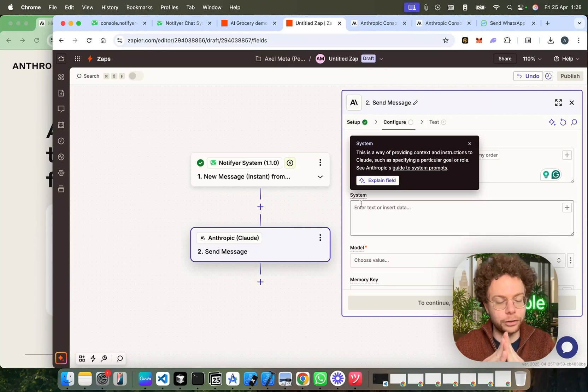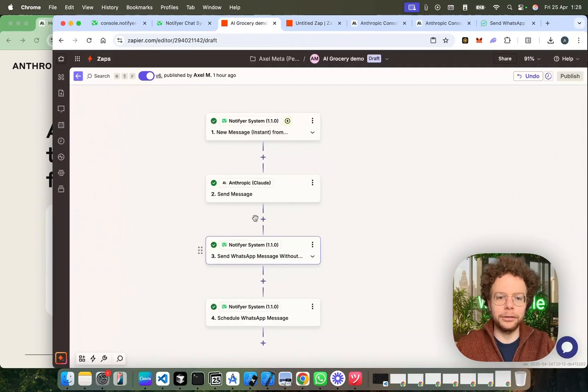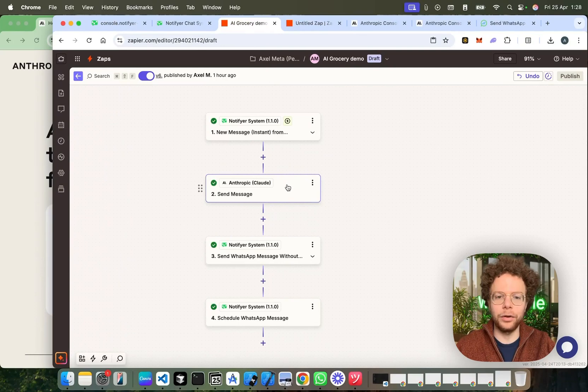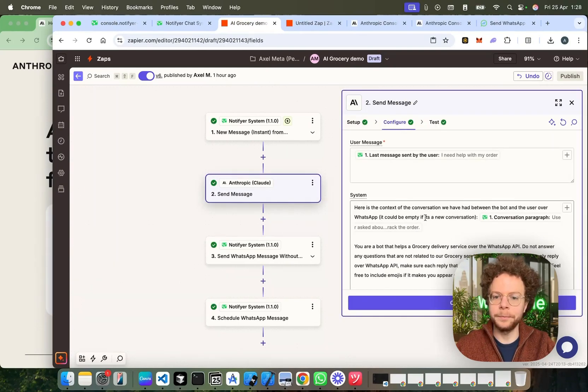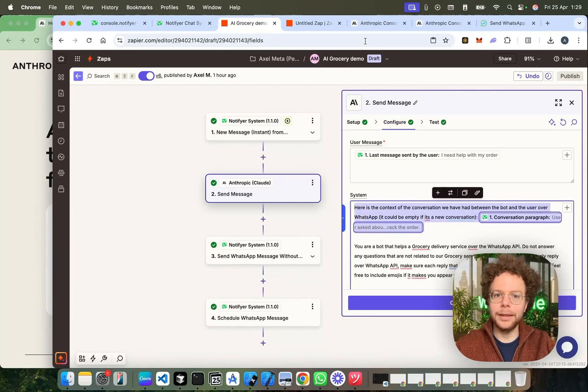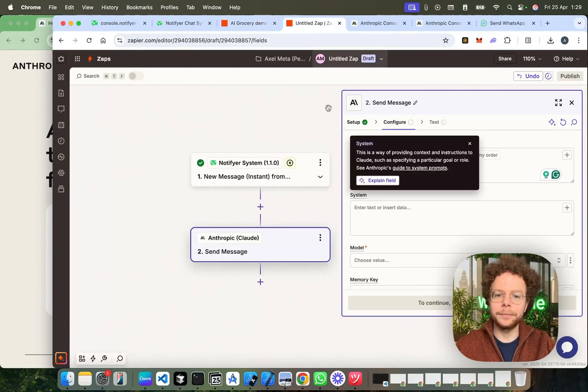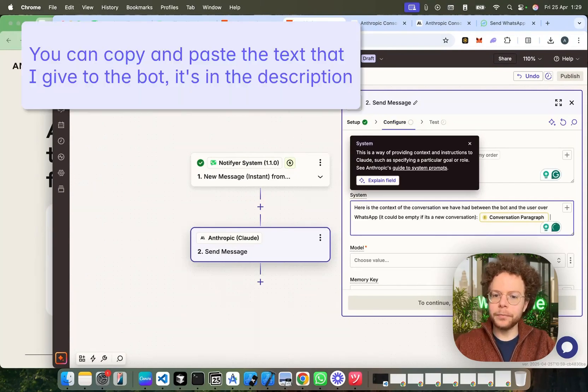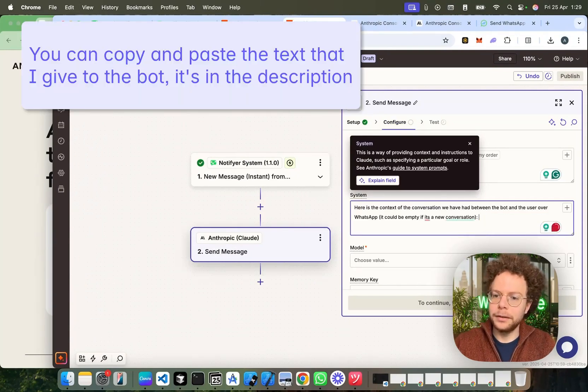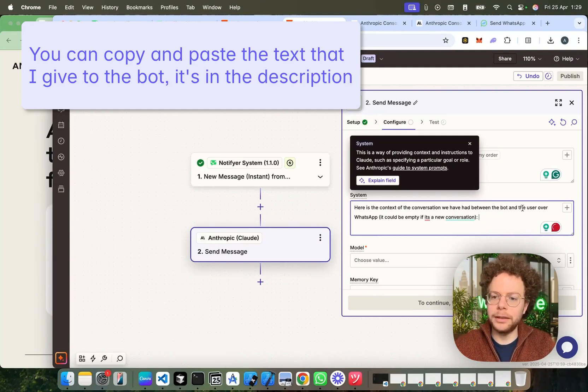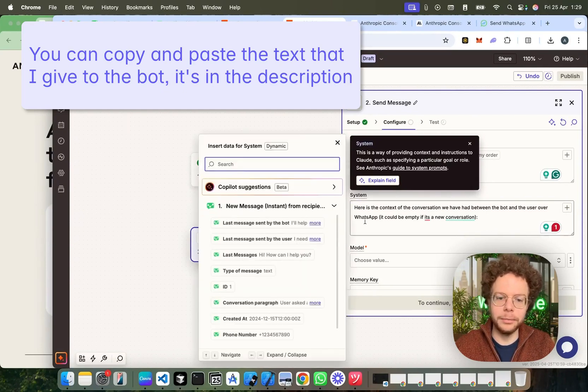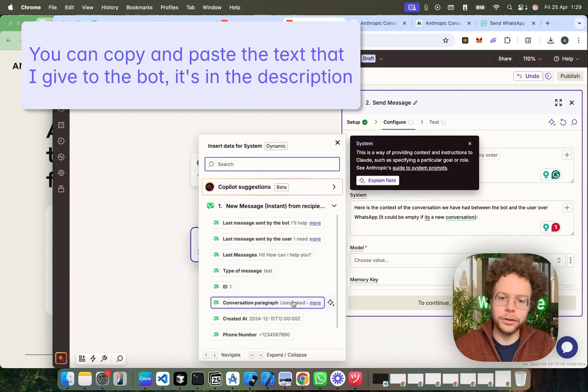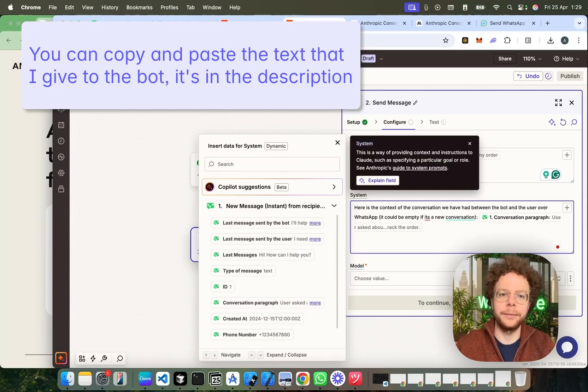Now, the system here, this is more like the prompt. Here's where we give context to it. I've already written it, and I'm going to just copy-paste it to give you an idea of the things that you have to put. I just want to save you a bit of time here. So, the first thing we're going to tell the bot is, here is the context of the conversation we have had between the bot and the user over WhatsApp. It could be empty if it's a new conversation. And then we're going to put as a variable the conversation paragraph. So, now the AI has full context.